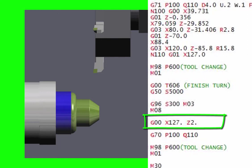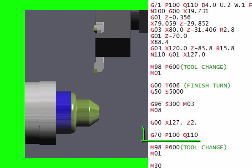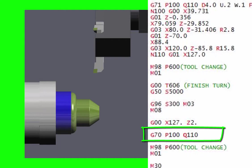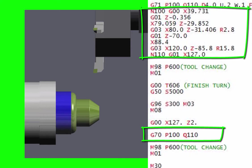You bring it to there and then all you need to do is just call out your G70 with the same P and Q number. Your control will jump to that bit of program and you can put cutter compensation and everything, tool nose radius compensation into this, and it will all work.